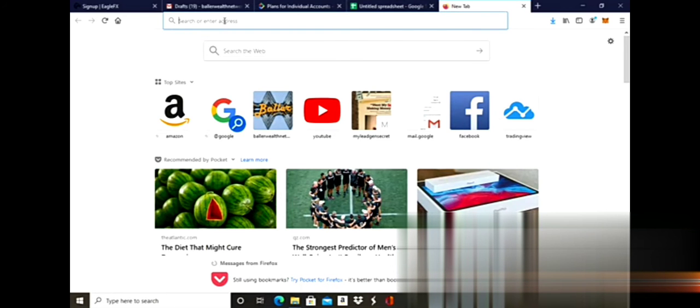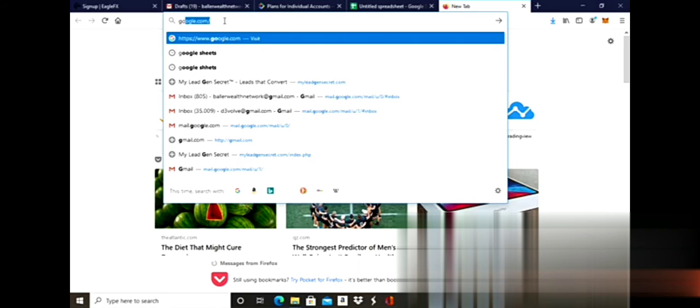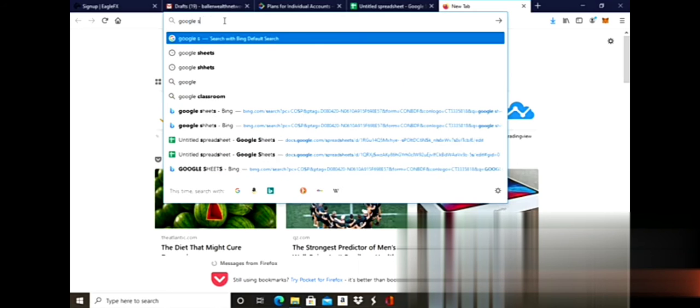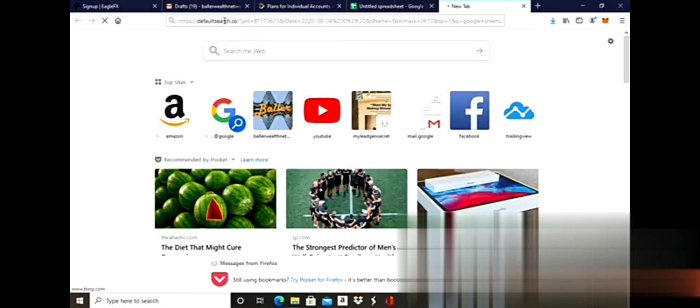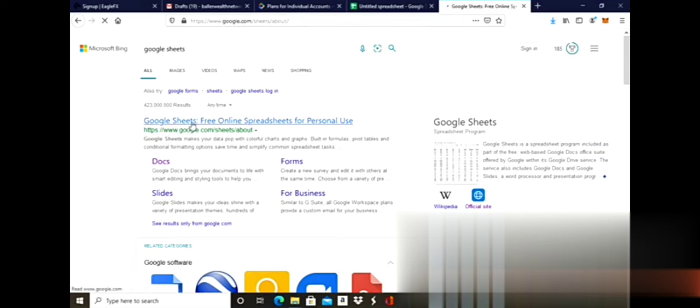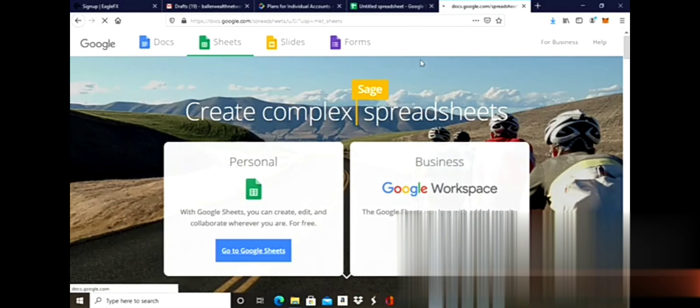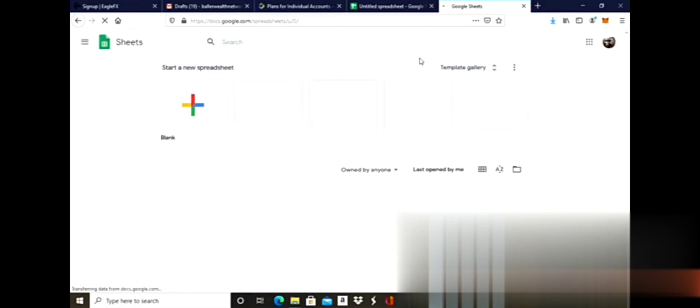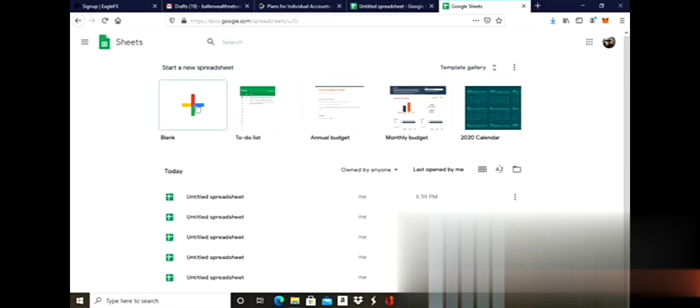Next, I'm going to open up a new browser and type in Google Sheets. It's going to bring up a blank spreadsheet template. I want to create a new blank spreadsheet.